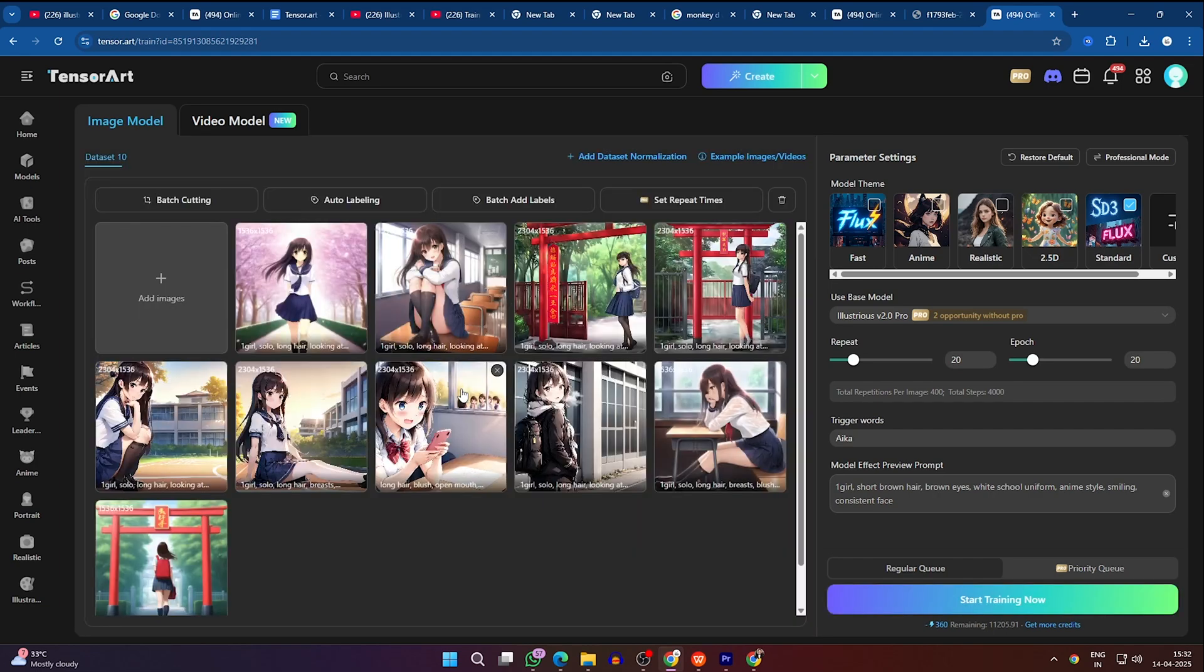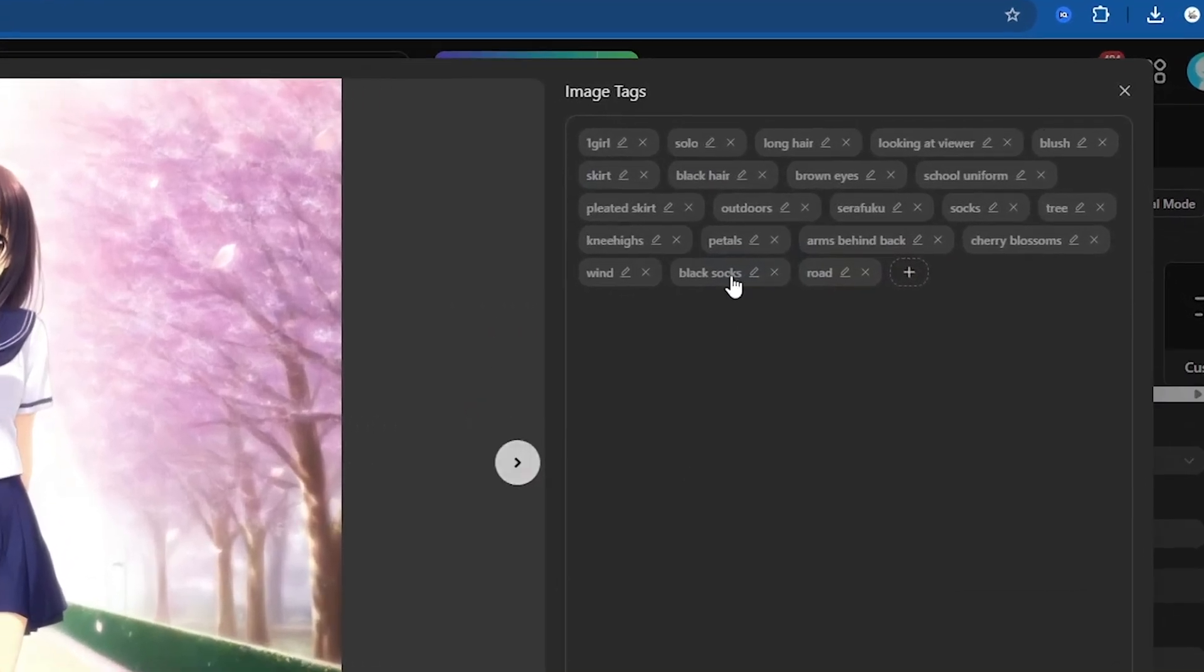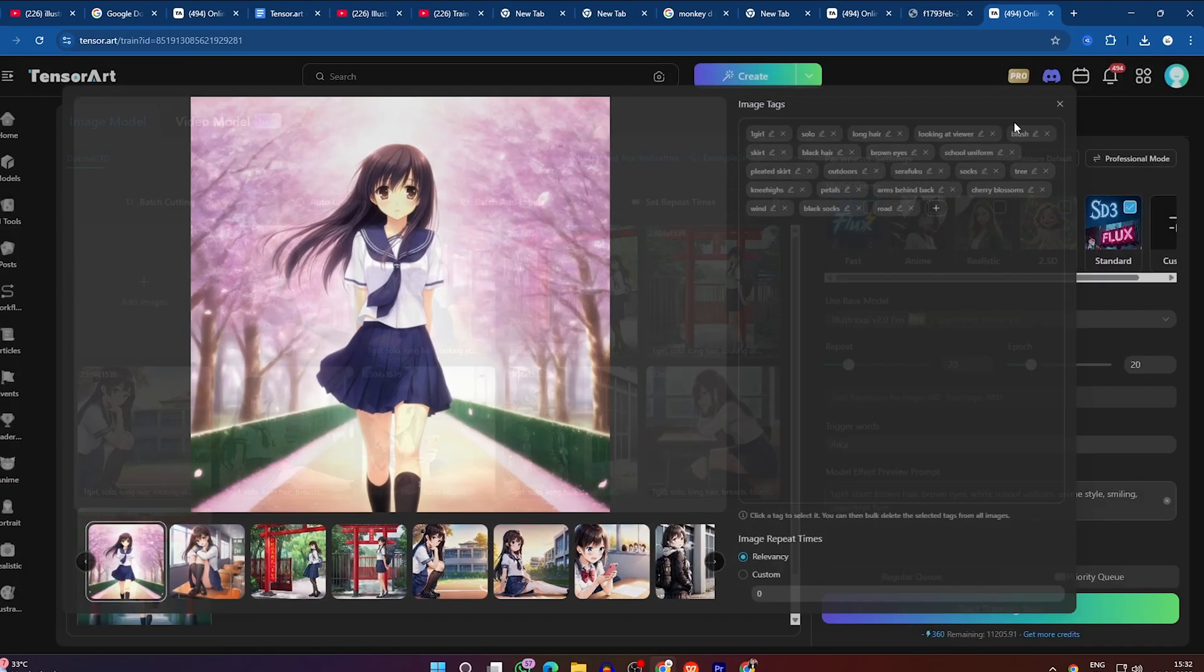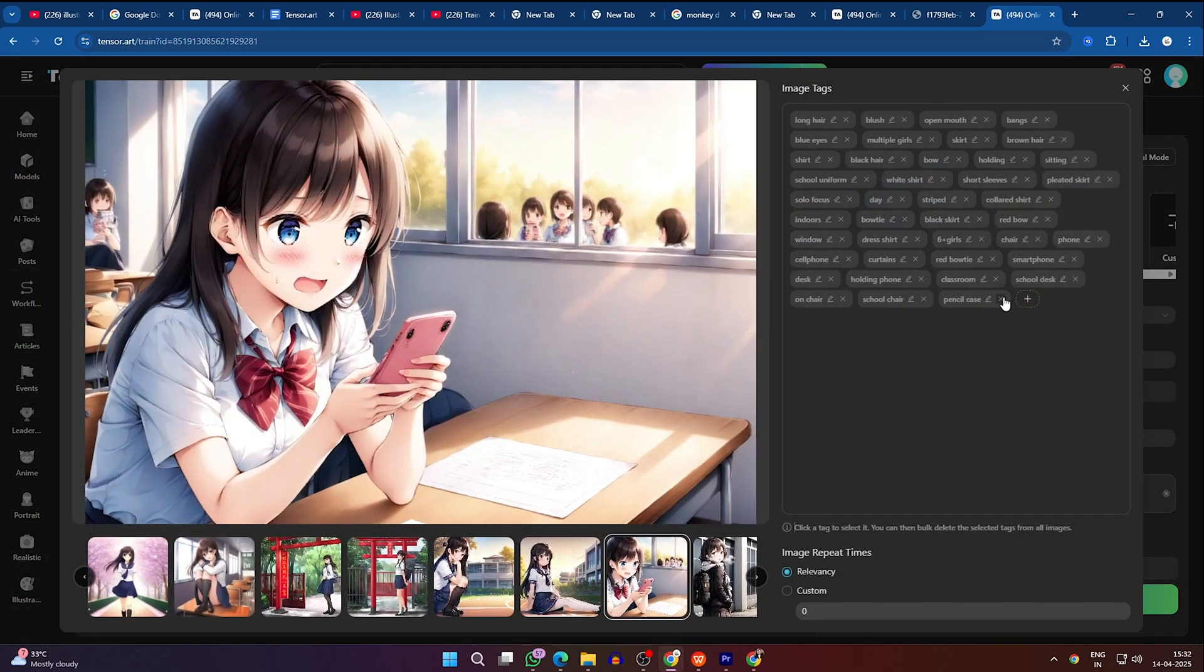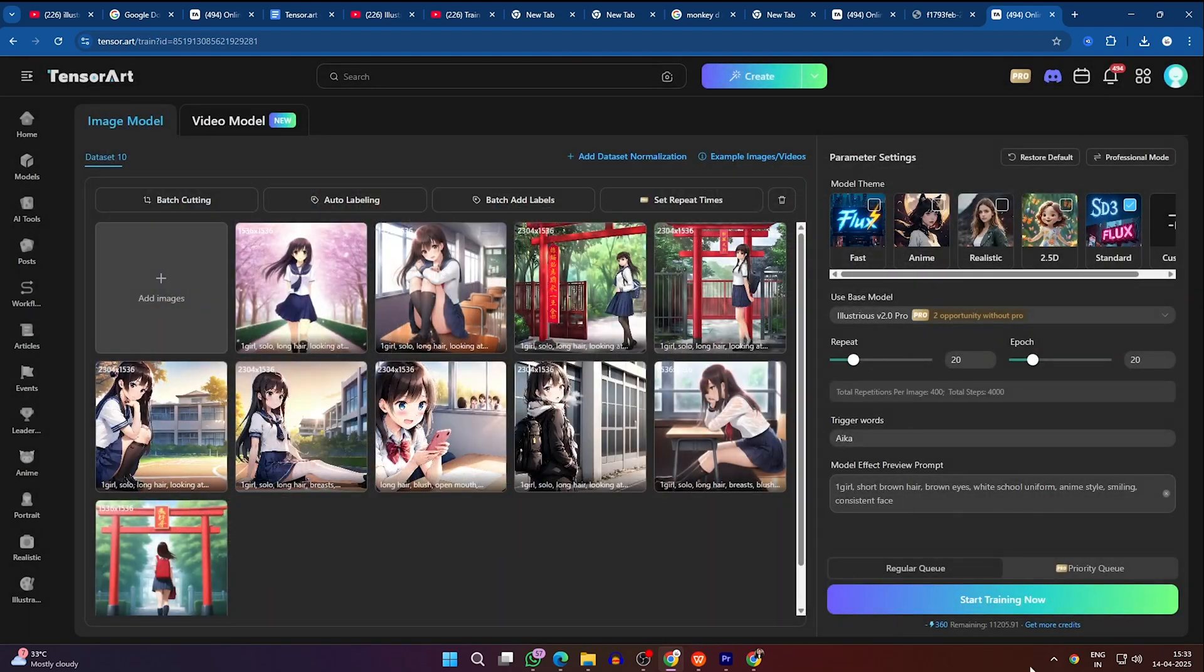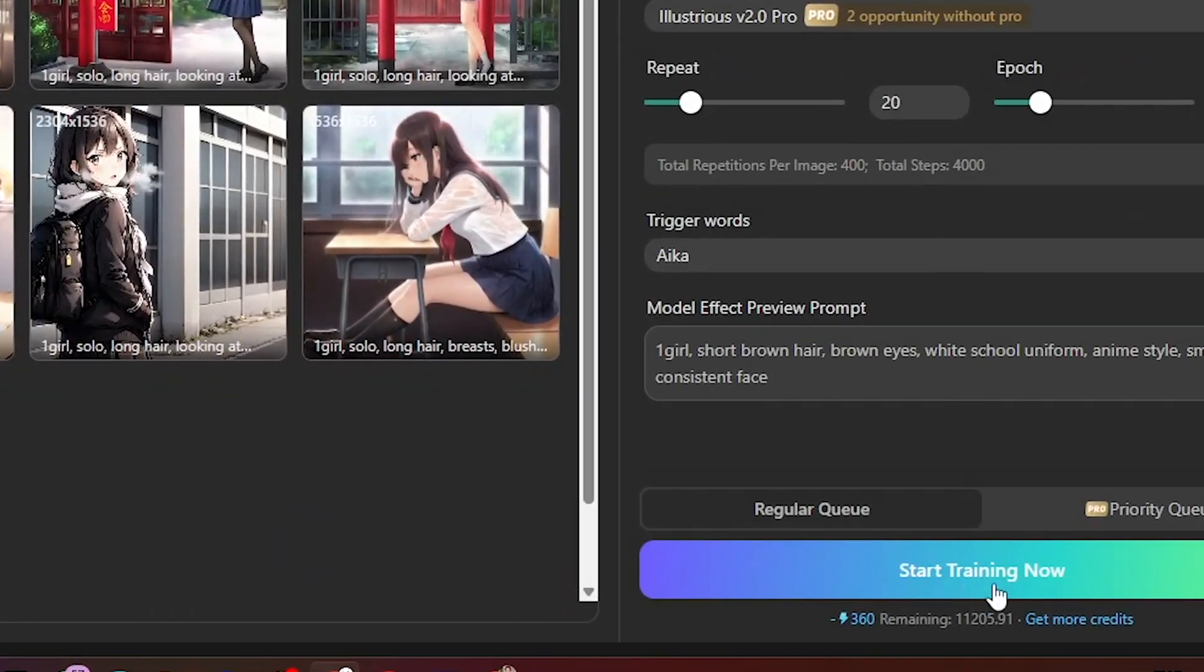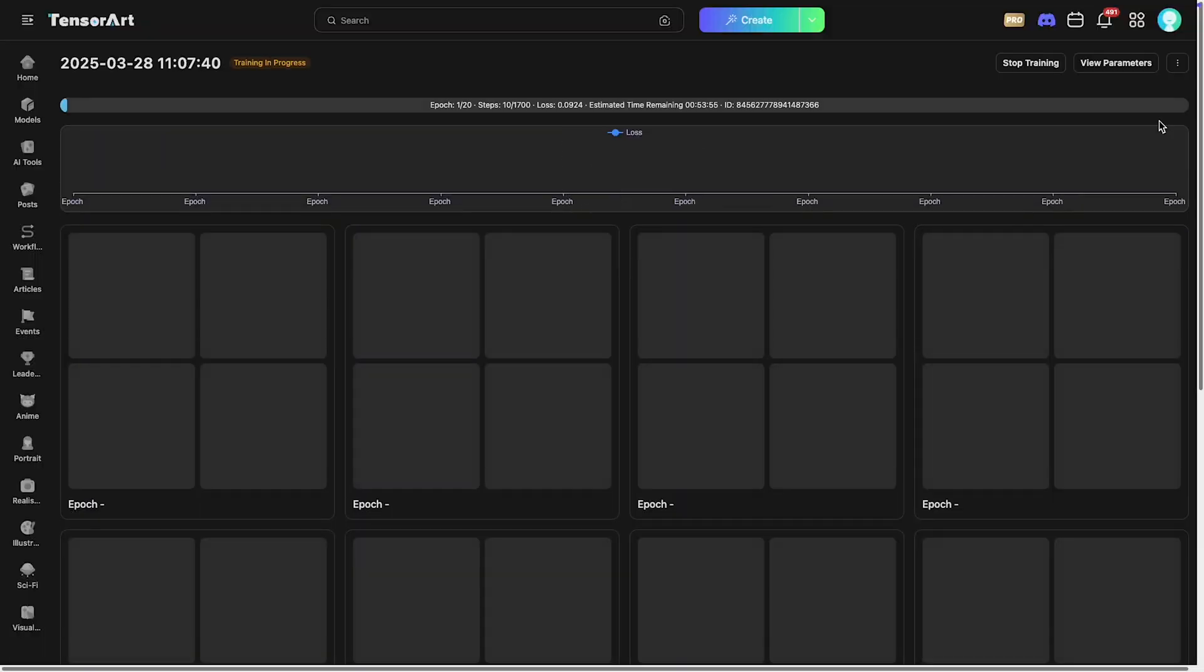After uploading, click on each image to review its auto-generated tags. These describe the character's features that the model will pick up. Feel free to remove or adjust any tags that don't fit. Once you're happy with the tags, click Start Train. This will begin the training process, which usually takes several minutes to complete.